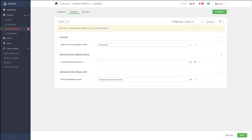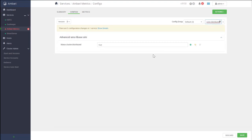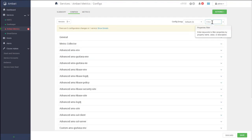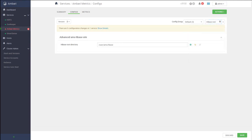We need to change some other properties in the configuration. In the configs, we are going to filter by the HBase cluster distributed property, which needs to be set to true. Additionally, we need to set the HBase root directory to use HDFS. As you can see, it is currently a local folder. We need to switch it to HDFS by configuring the HDFS name service path.